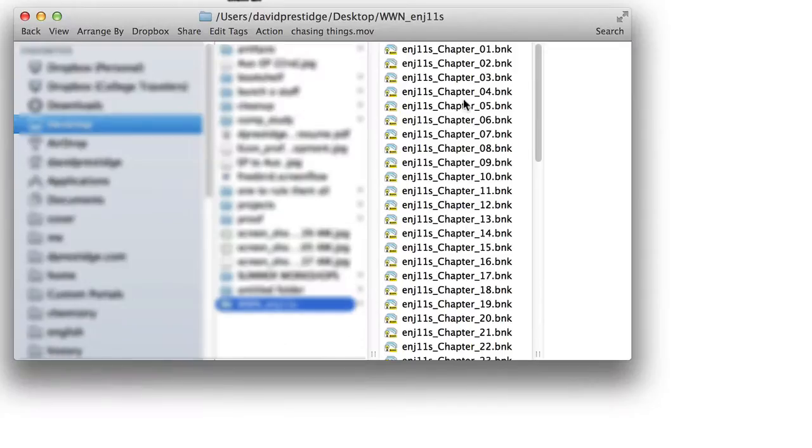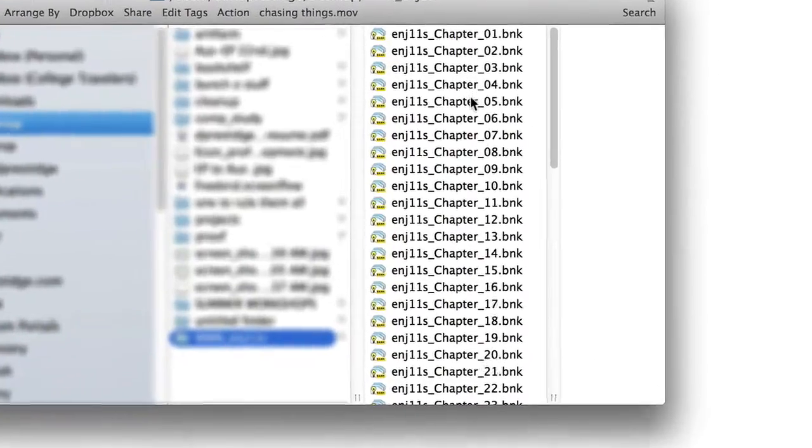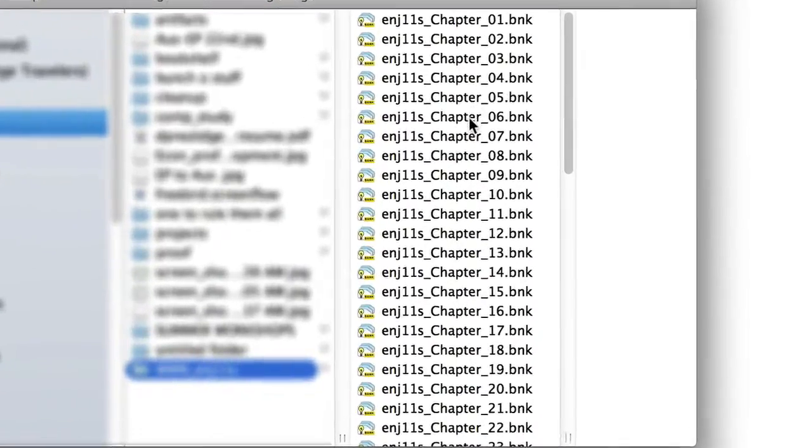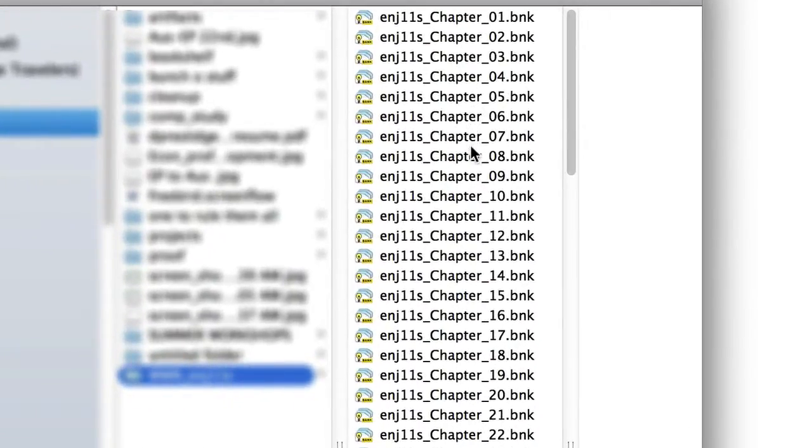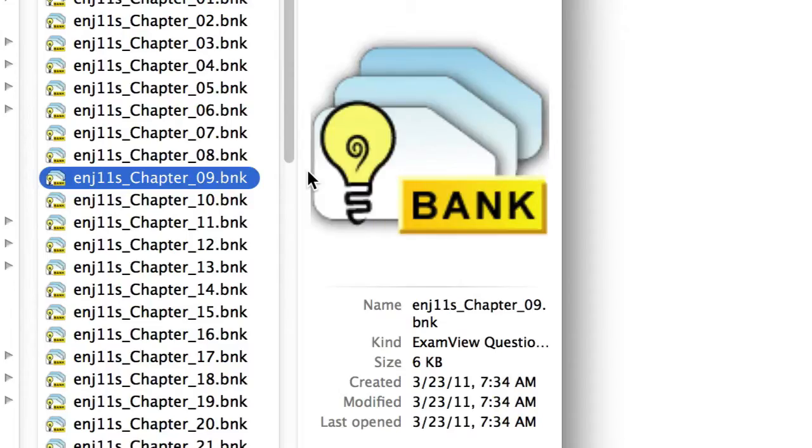Now double-click on this folder, and it will open a window that reveals a number of files. These are ExamView test bank files, and we need to move these files manually into the appropriate place on our computer's hard drive.